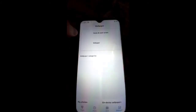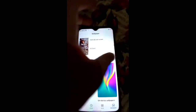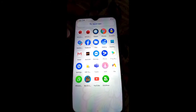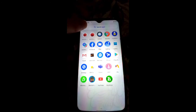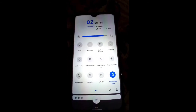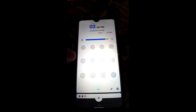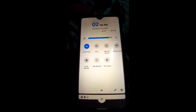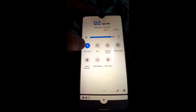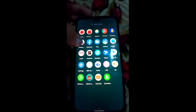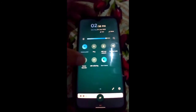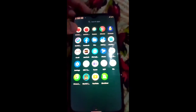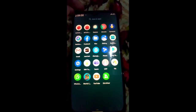There are 12 wallpapers available. Night light is also working perfectly in this ROM. Screen recorder is also working perfectly, and dark theme is also available and working perfectly.